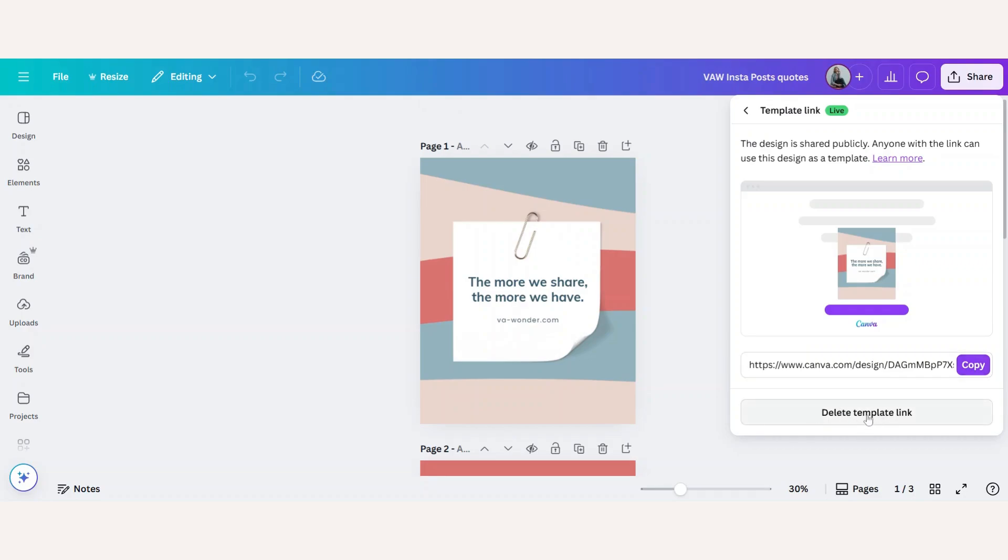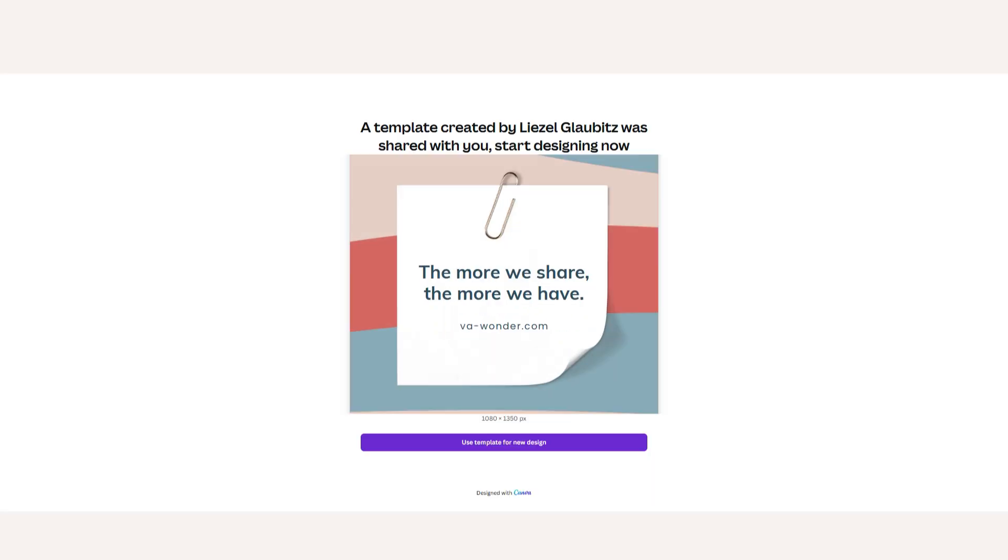You also have the option here to delete the template link later if you need to. I will leave this specific template link in the description box below so that you can test it out for yourself.